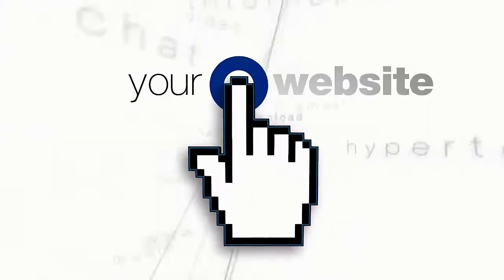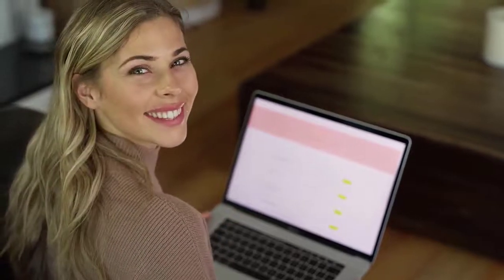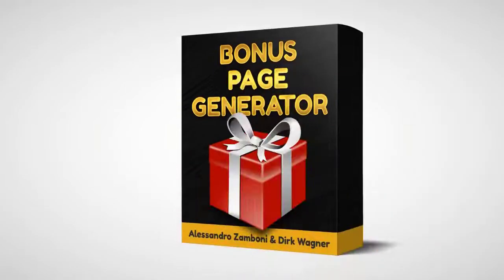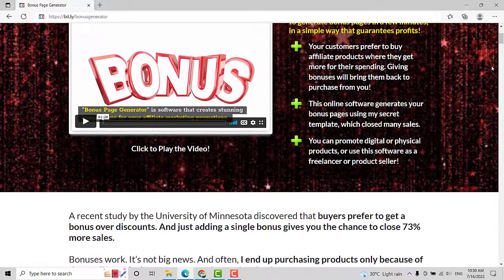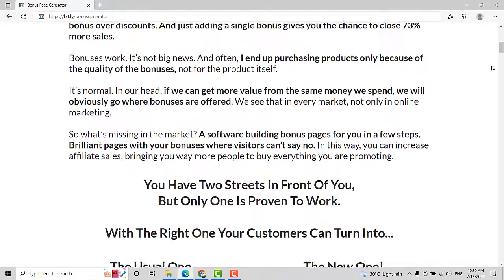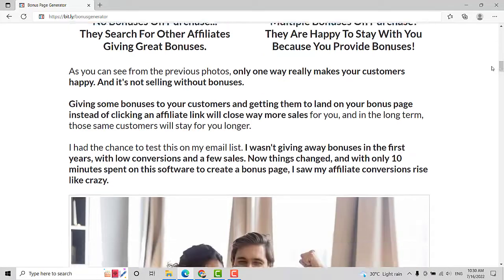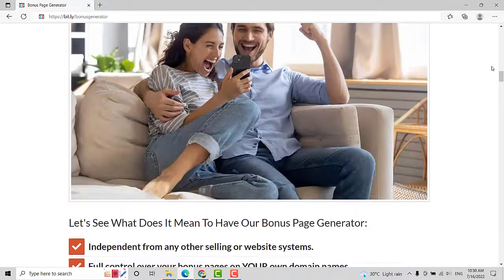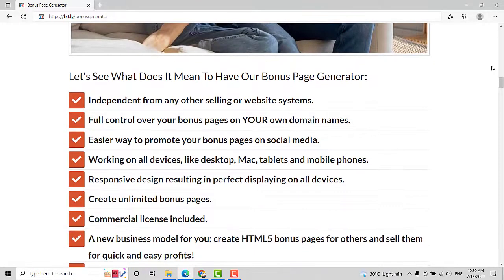I know how important it is to have a high quality site that gets visitors, but that's not always easy when you're just starting out. That's why I'm so excited to share the Bonus Page Generator. It's an online software that lets you create stunning bonus pages for your affiliate marketing promotions. In around 10 minutes, you can generate a unique, fully customizable page and add your bonuses to let your conversions grow up to 73% more than without rewards.